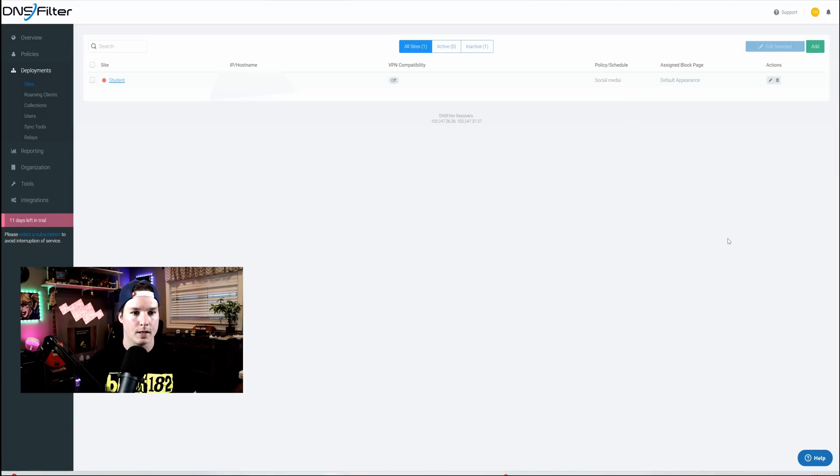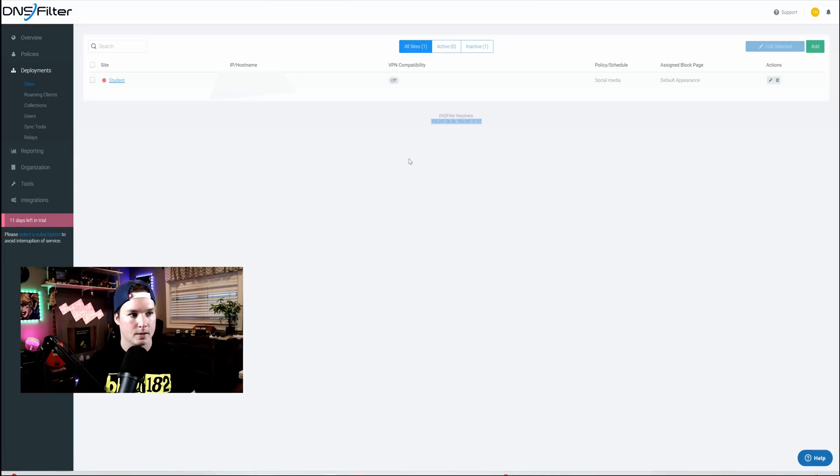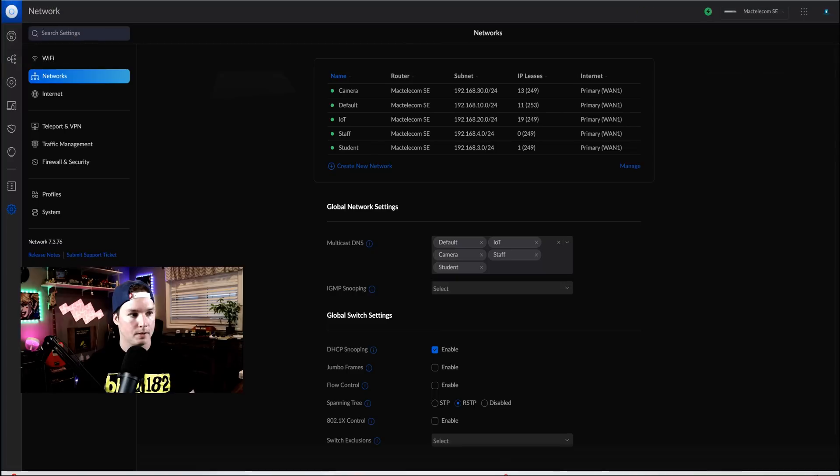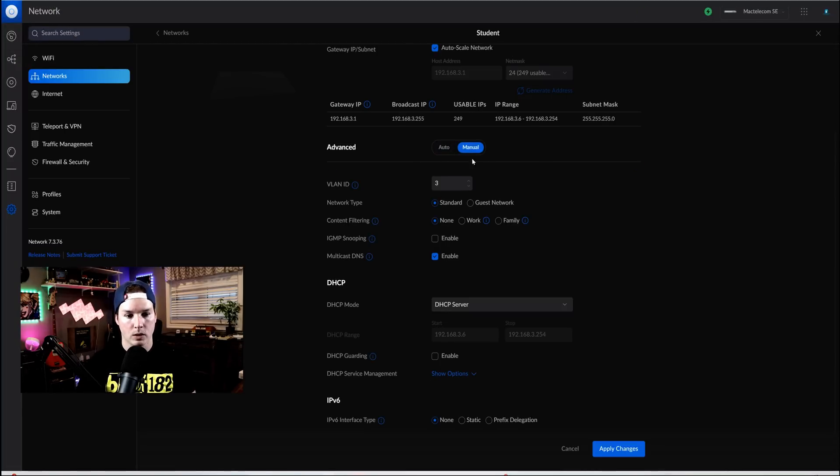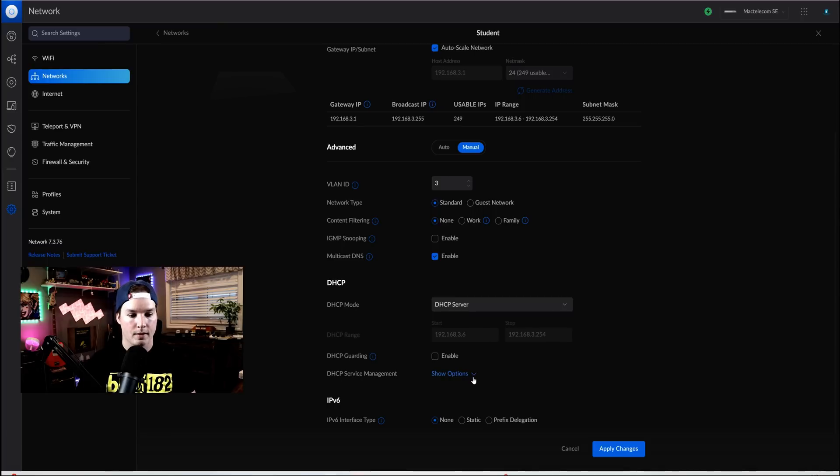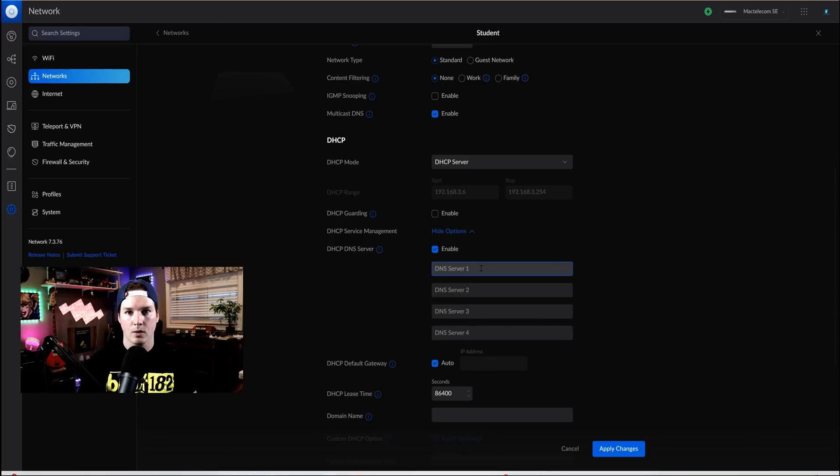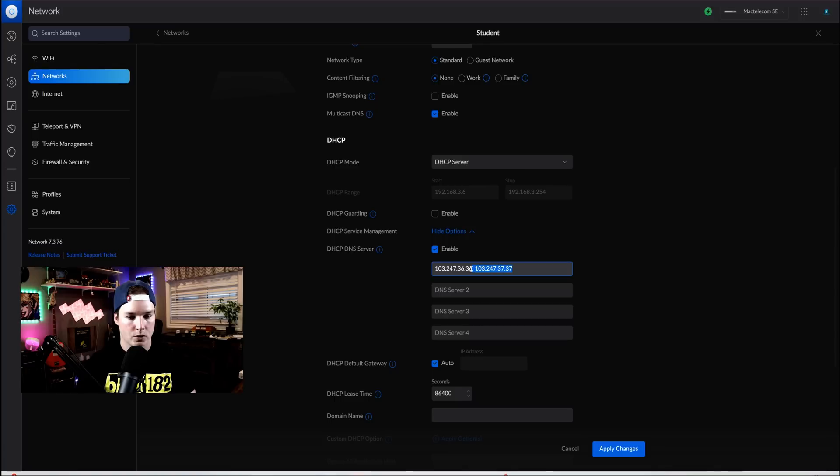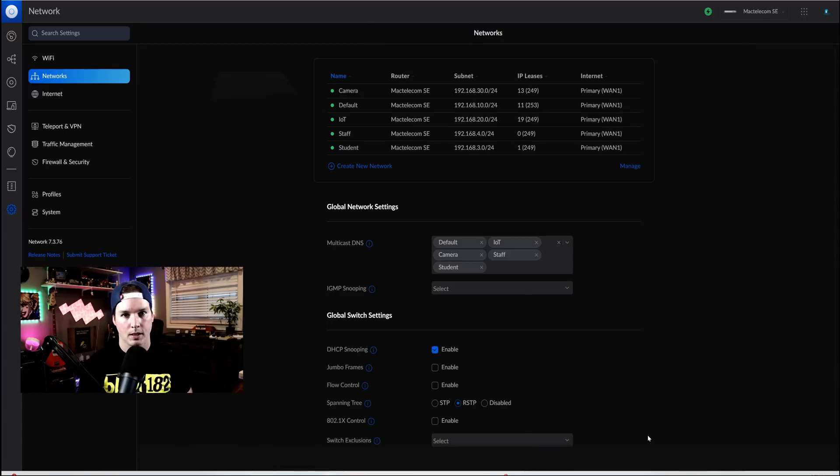So now that that policy has been added, the next step that we need to do, we need to specify the DNS for our students. We could see that DNS filter resolvers are down below 36.36 and 37.37. So I'm gonna copy these DNS IPs, go back to my UDMSE, and then click on my student network. Under advanced on my student network, we're gonna wanna go to manual, and then we'll scroll down, and then we'll click under DHCP service management, hit the dropdown menu, and then we're gonna wanna enable the DHCP DNS server. Now under here, we could put those two DNS servers. So I'll just copy and paste them in. And after those are copied and pasted in, we could press apply changes. This will take a minute for changes to apply. Once this is done, we'll see if we could hit social media.